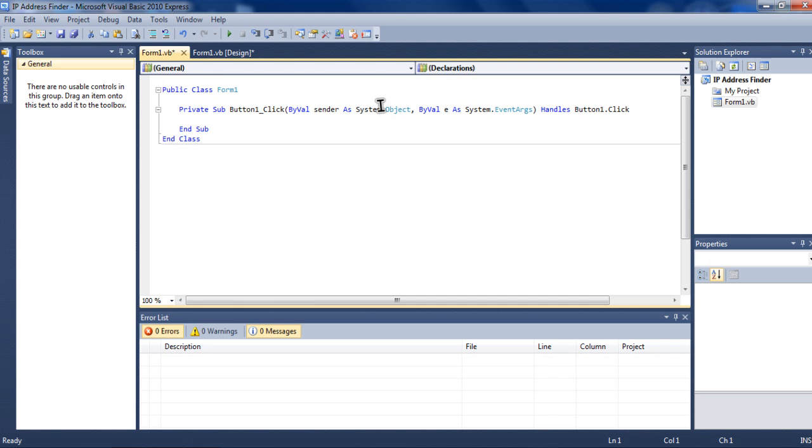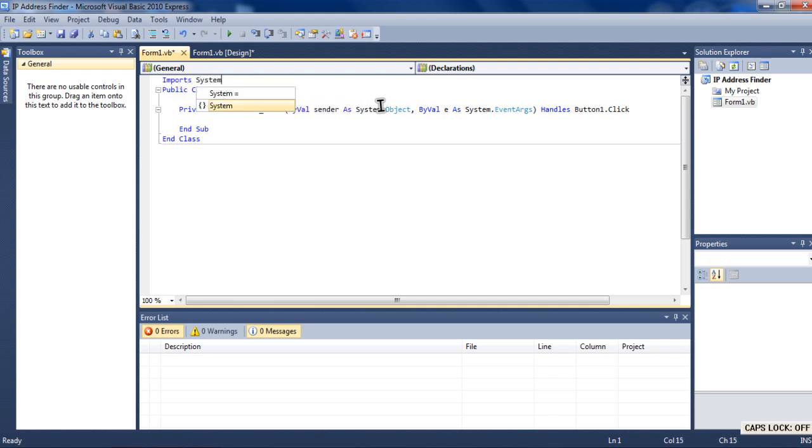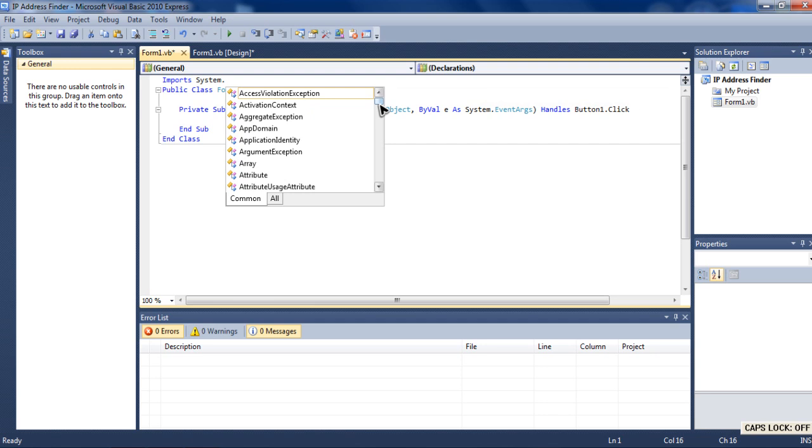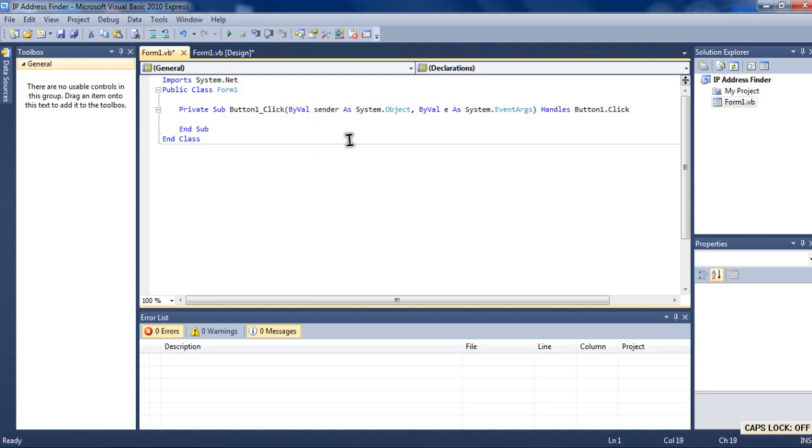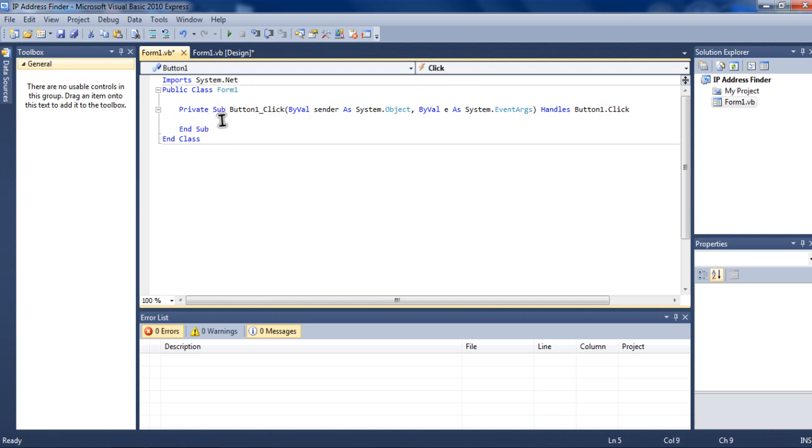And up arrow key. And type in import system dot net. Okay. Now, go down private sub button underscore click. Just click here.